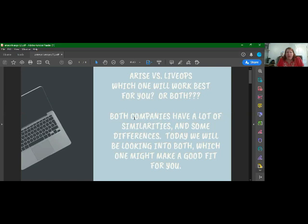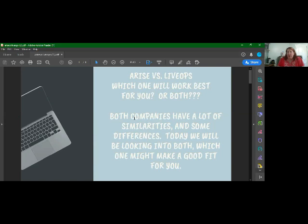Okay, good morning YouTube. So I want to get on here and talk about Arise and LiveOps, which one will work best for you or both. The reason why I'm doing this video, I'm not affiliated with either company. I just want to put the information out there. I know with COVID-19, there's a lot of people that have lost their jobs, a lot of people that need to work at home.